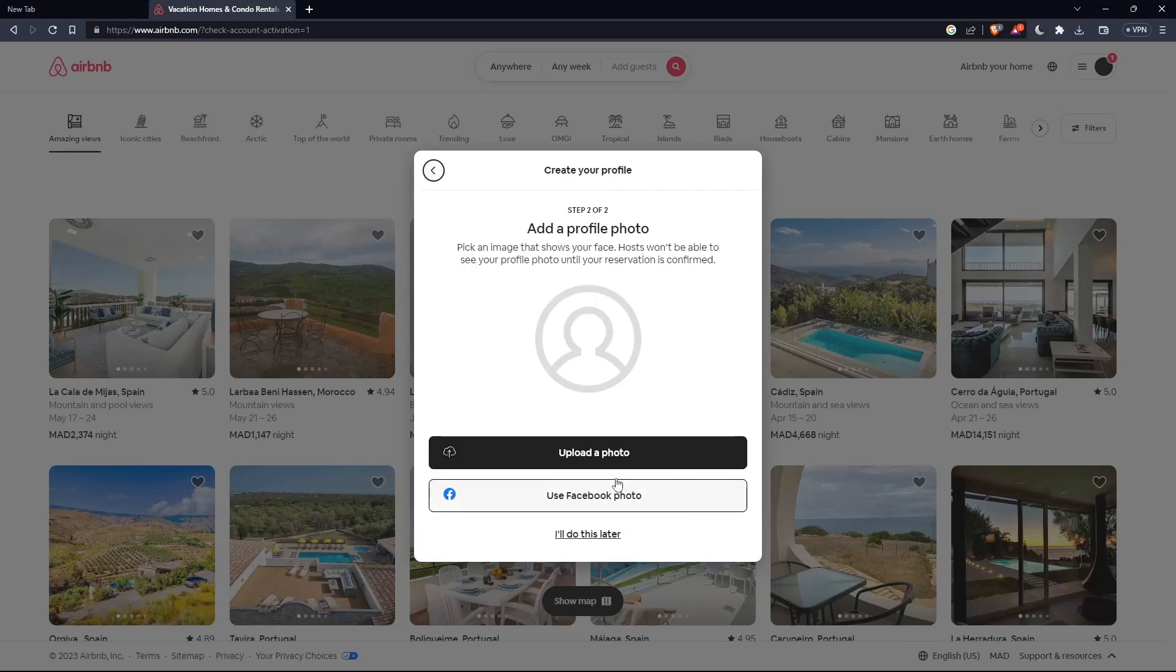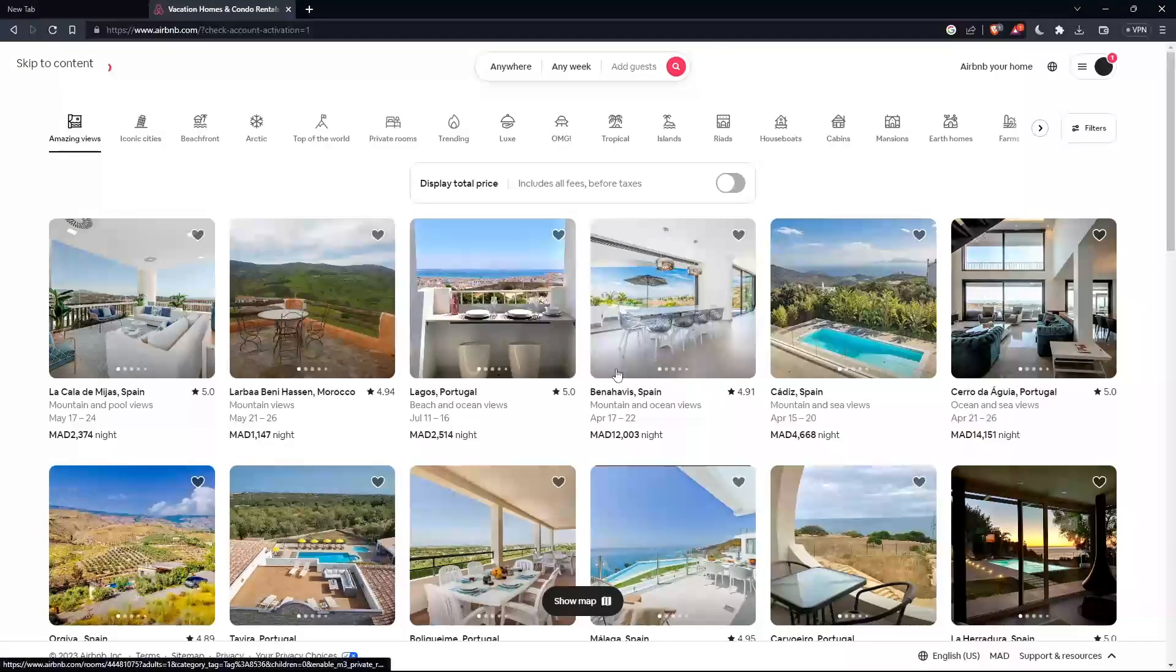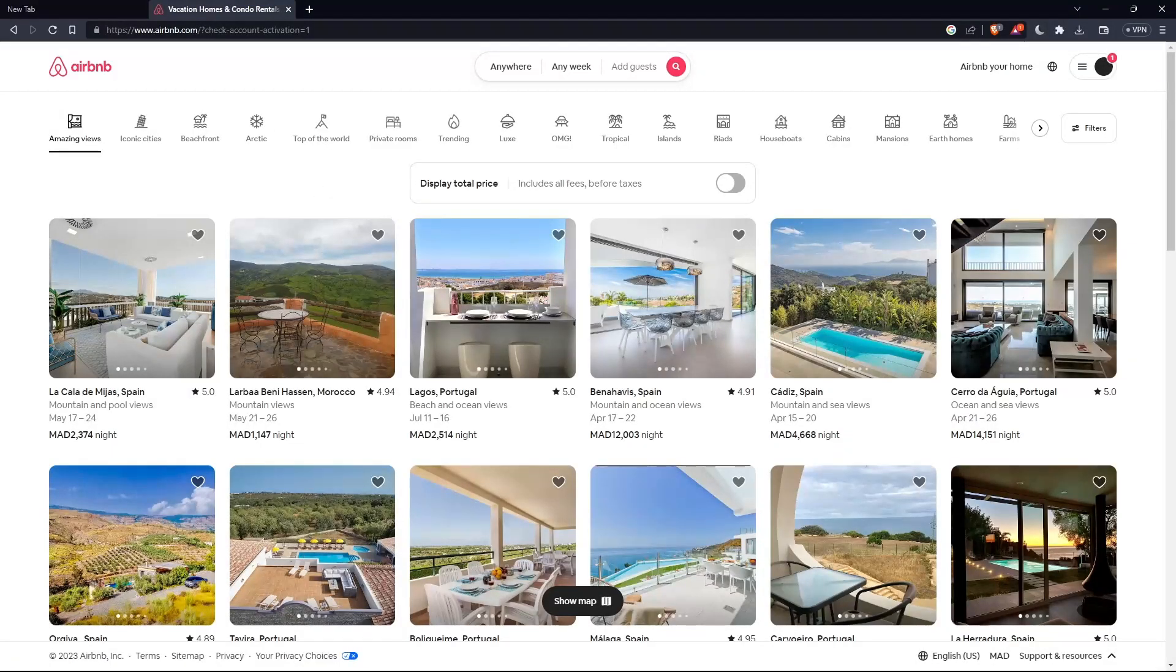You can upload a photo as step two, or if you don't, you can click 'I will do it later,' and you'll be good to go with your account.